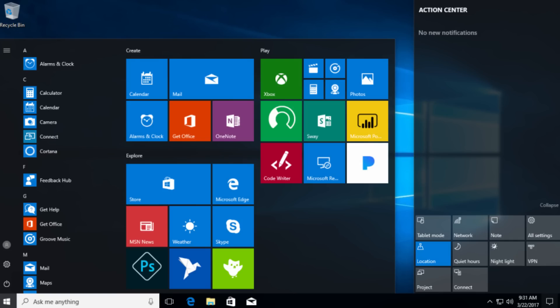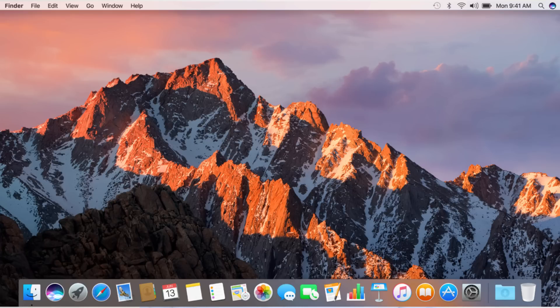User interface: the user interface on Windows is pretty much straightforward and there are many help articles available online because Windows is a widely spread operating system. But when I looked at macOS, I felt like wow, this is a clean and rich-looking user interface.